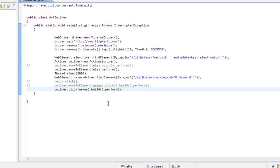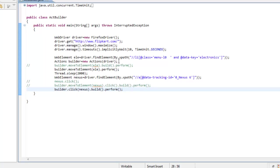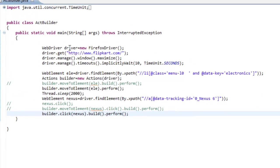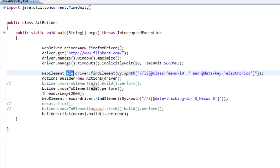In this code snippet, I am demonstrating how to mouse over on the electronics web element and, once it is available, how to click on Nexus. First, I am creating a Firefox driver instance, navigating to the Flipkart site, maximizing the browser, and adding some implicit wait. Then I am identifying the electronics web element using XPath and assigning it to the variable 'ele'.